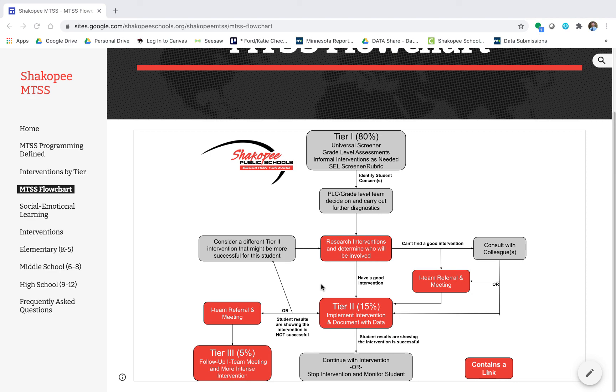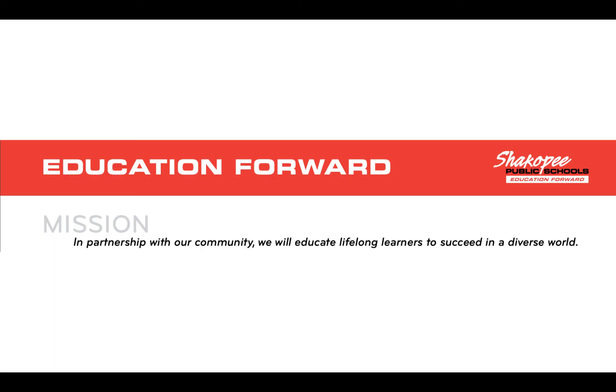Thank you and I hope this was helpful. As always, in partnership with our community, Shakopee schools will educate lifelong learners to succeed in a diverse world.